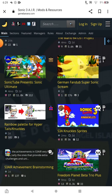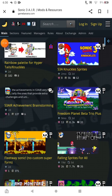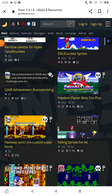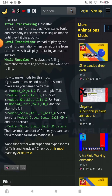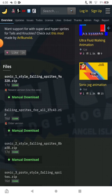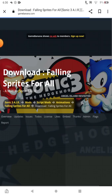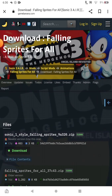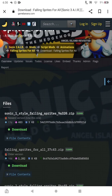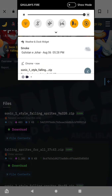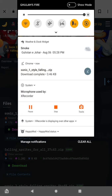I found a mod called 'Falling Sprites for All.' I already have this one so I won't download it, but just scroll down until you see 'Manual Download,' use the newest version, and press the download button. The file size is usually very small — kilobytes, one megabyte, or up to about 16 megabytes.